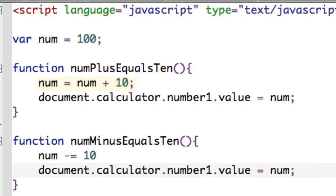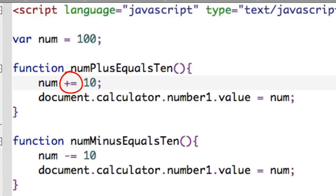But there's another way I could do the same thing. Let me show you how to do that. It's using this operator, num plus equals 10. It has the same effect as saying num equals num plus 10.